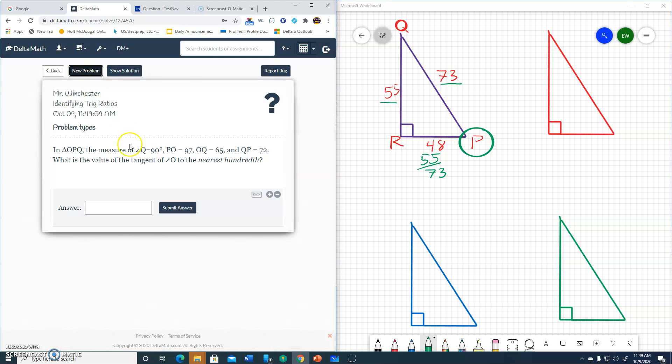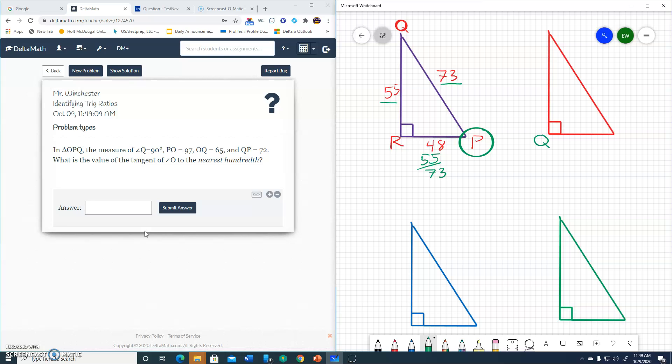New problem. Alright, now we're dealing with triangle OPQ. First thing it tells me is angle Q is 90 degrees. So I'll go here. This will be angle Q. Next, my sides: 97, 65, 72. Well, my longest is 97. So I'll put my 97 here. And I've got 65 and 72. Well, 65 is shorter, 72 is longer.